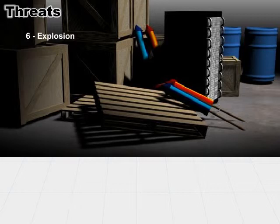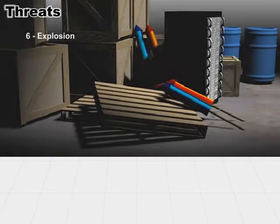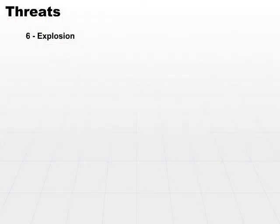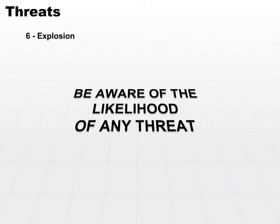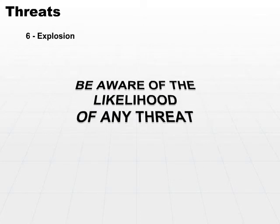By the same token, most manufacturing processes use some volatile components. The likelihood that an explosion will occur at your particular facility depends entirely on what you're doing, what type of components are stored there, and you need to be aware of the likelihood of any threat.